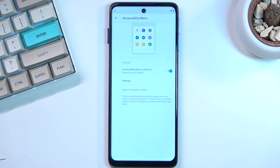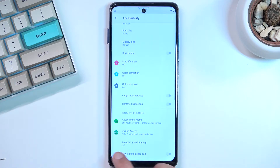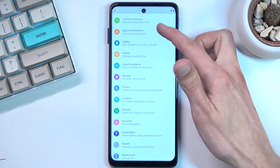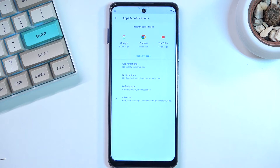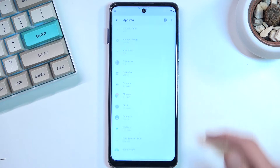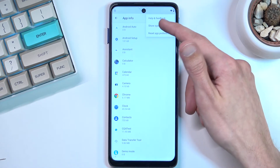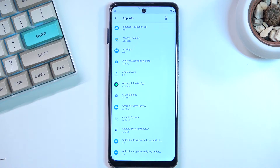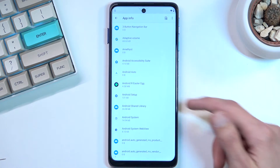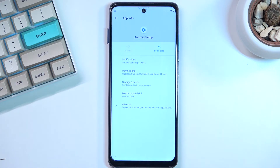Once you have enabled this, we're going to go back and navigate to Apps and Notifications, right over here. We're going to select 'See all 41 apps,' and tap on the three dots and select 'Also show system.' Now, once you see the system applications, you want to select Android Setup at the beginning. Select Force Stop and OK.